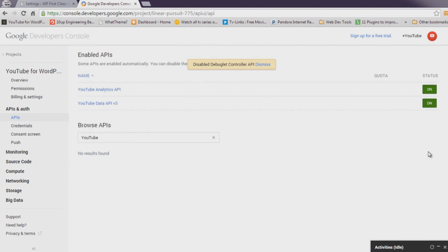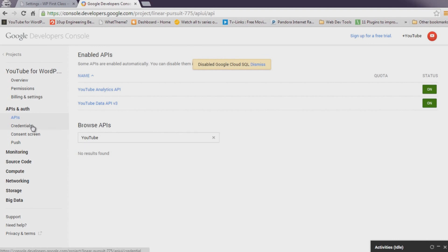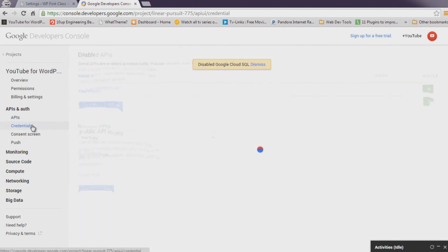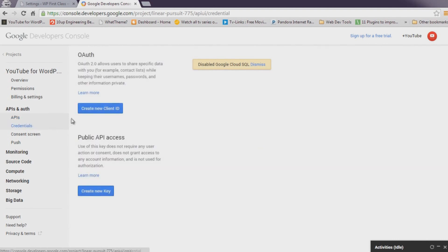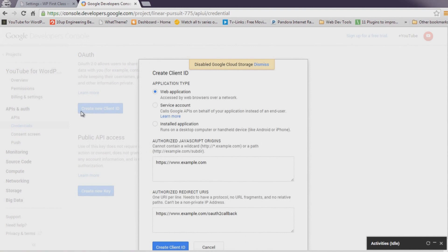Finally, we'll generate the required OAuth and API keys. Click on Credentials. On the Credentials screen, click Create a New Client ID and select Web Application.